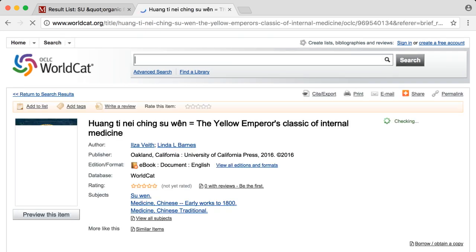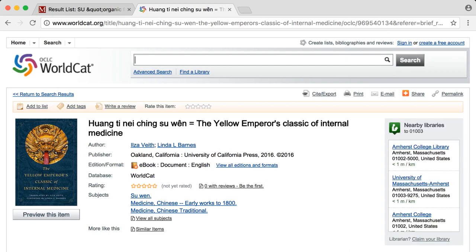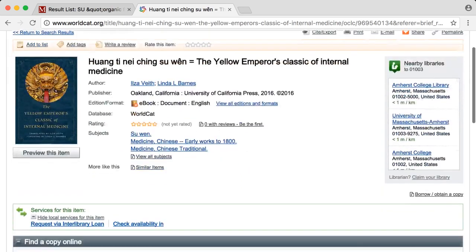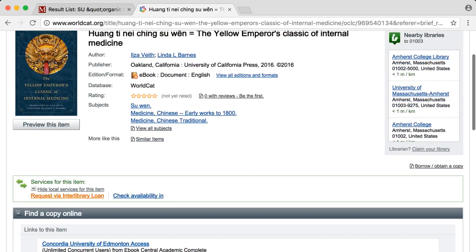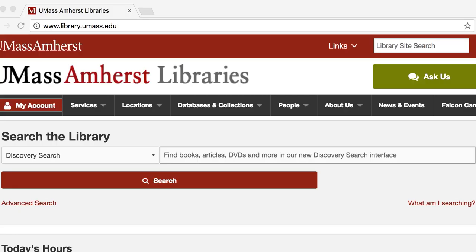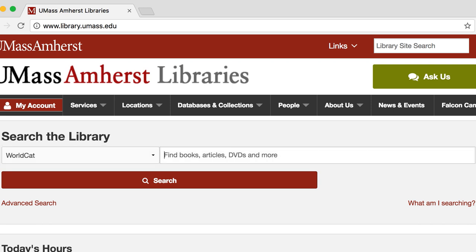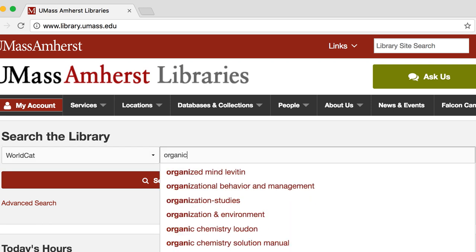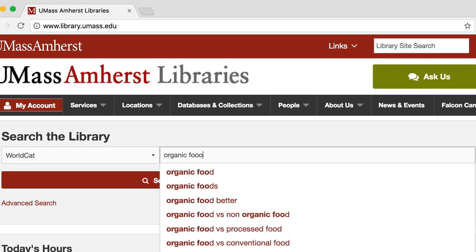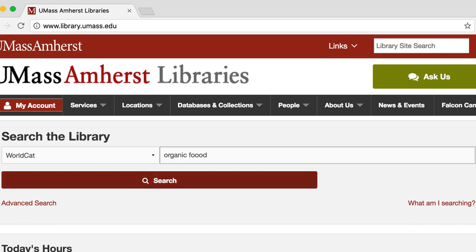You can find the interlibrary loan button in the green box within the materials record. Please remember to always go through the library website to access WorldCat so that you can be associated with the university and therefore have the ILL feature available for you.